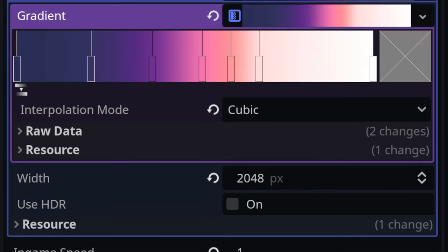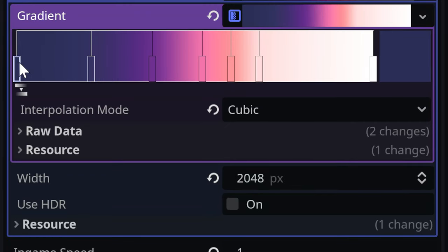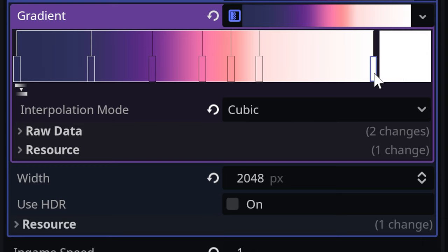We want a blue tint for night, mimicking a full moon's glow. For day, we'll use white to let the game's color palette shine through.